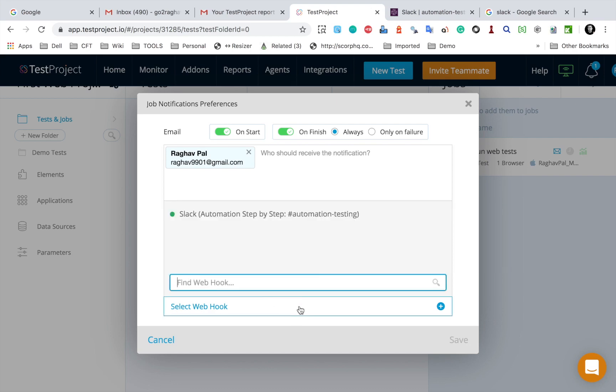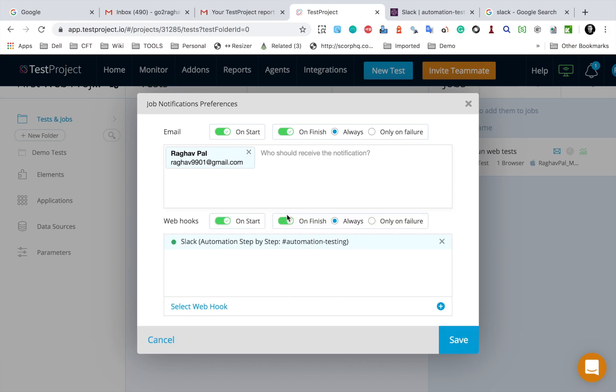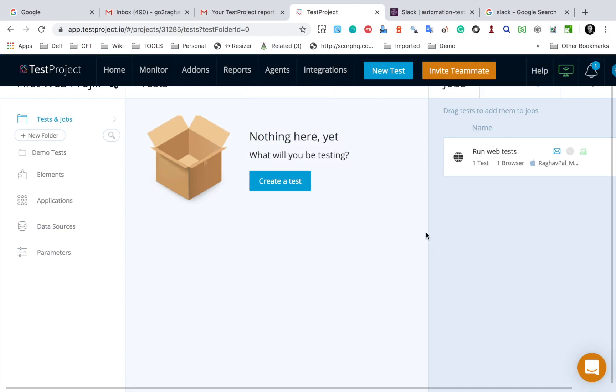Now I have to select a webhook. I will click here and you can see the Slack automation step by step is here. So if I click here I will have this added here and then I can click on Save.